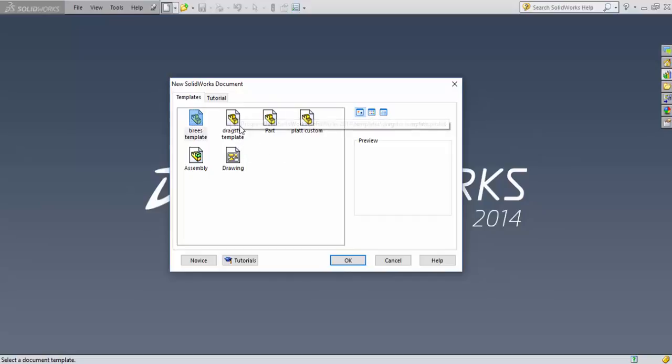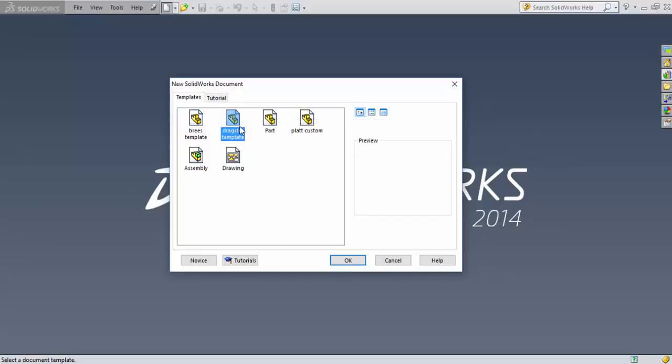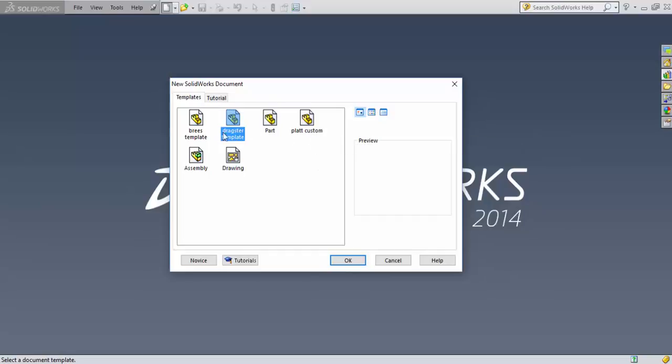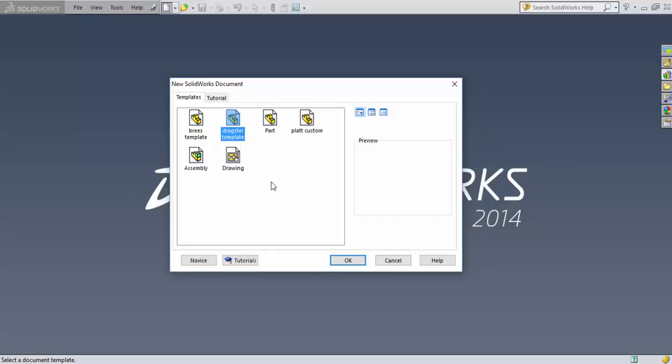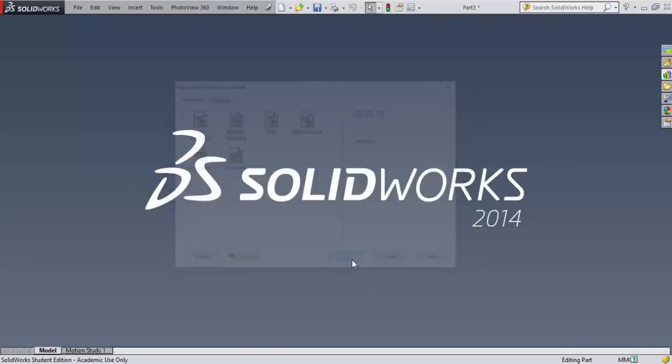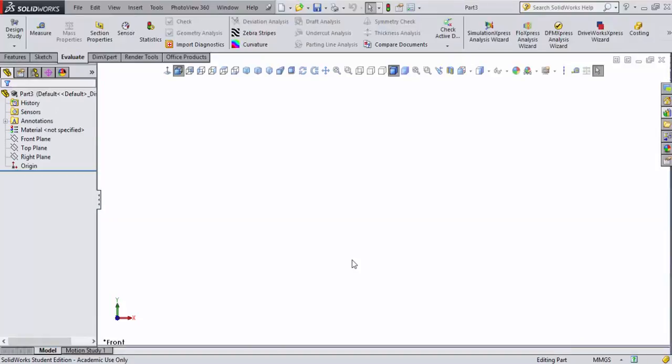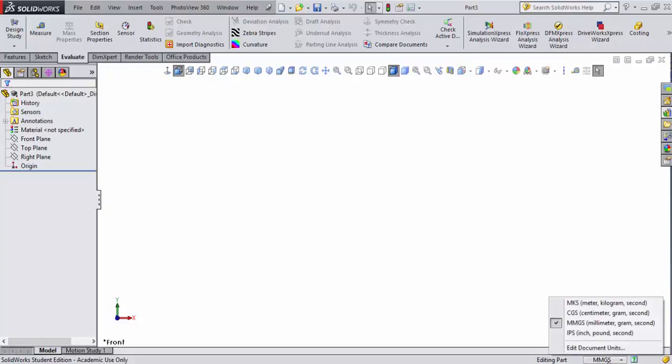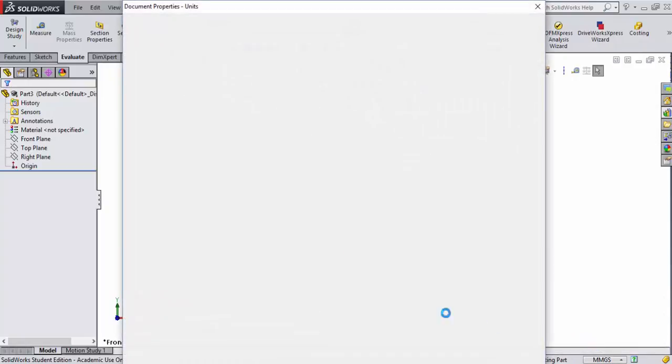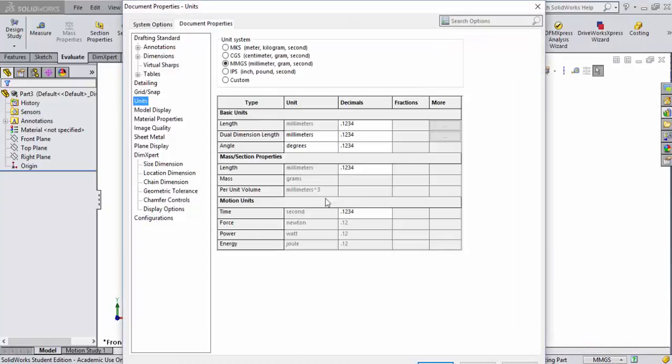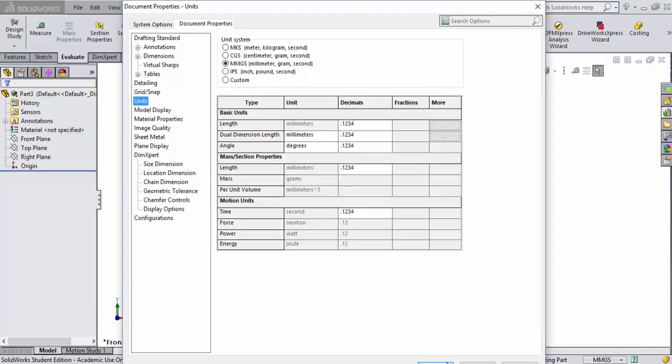I'll go to the dragster template I created, which is like the flat custom template except that I've set it to inch-pound-second with four decimal places and the ANSI standard for my drafting standard. It comes up already set to millimeter-gram-second. I'll verify my document units - it's already set to four decimal places, which is good.